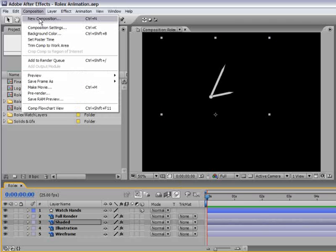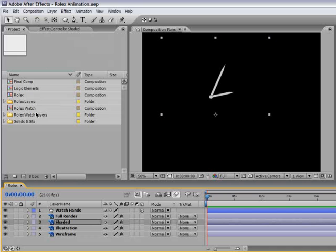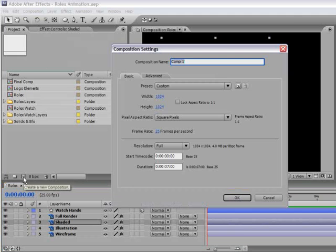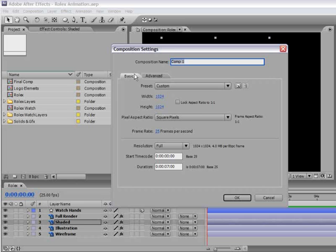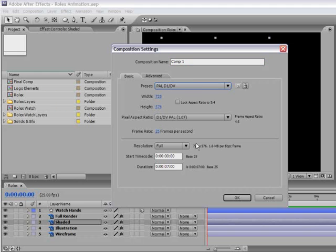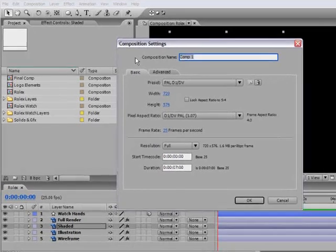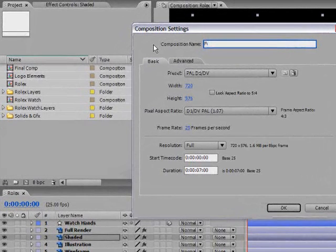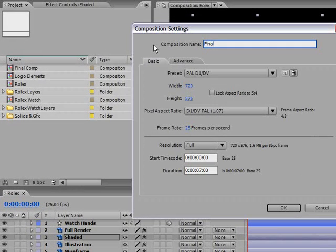You can go to composition, new composition. Or even better just press the make new composition button and it will call up the same dialog. From here we will choose a preset. I'm choosing PAL because I'm working in Israel, you can choose NTSC or whatever fits. I will rename this composition by the famous known name in After Effects: Final.